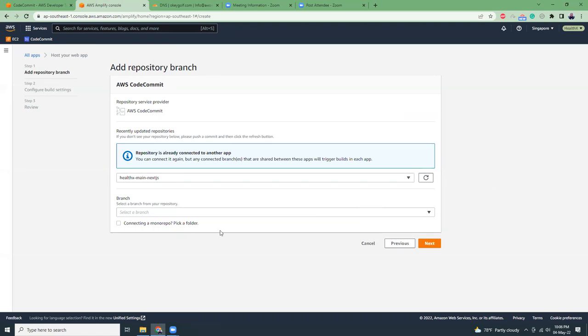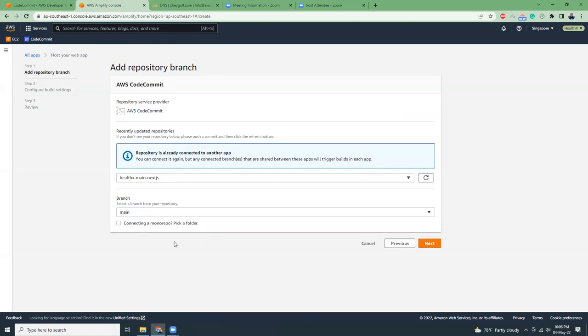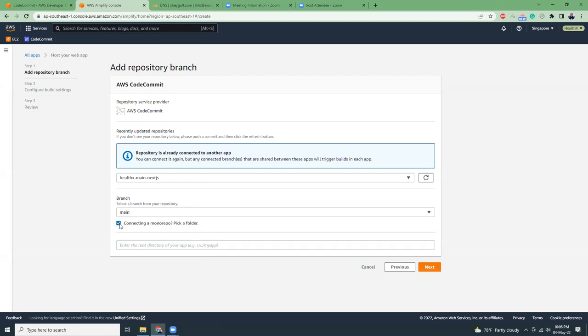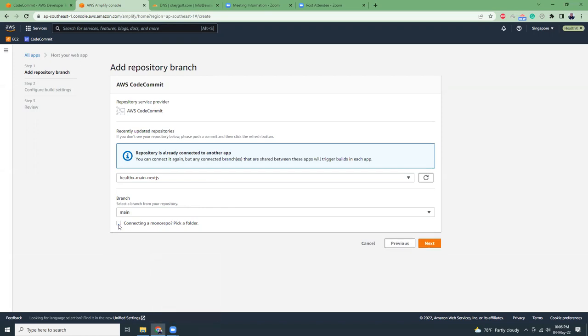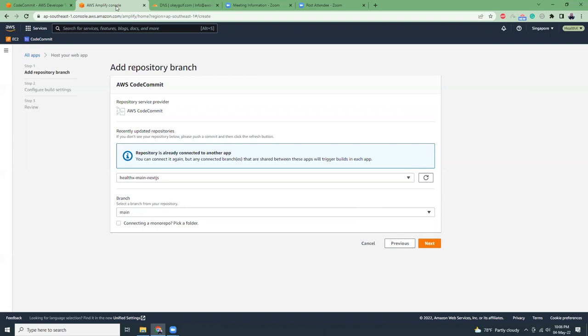I'm going to use the main branch. Connecting a monorepo? If your application is inside a folder you can choose it and give the folder name, but my application is running on the root folder so I don't need to click this checkbox. Let's go next.